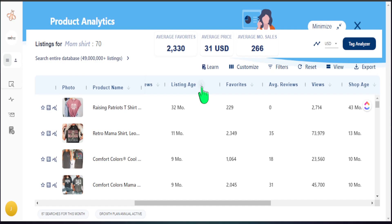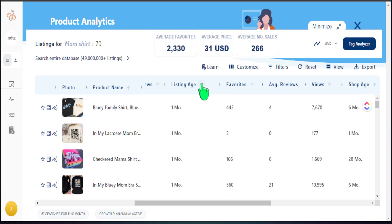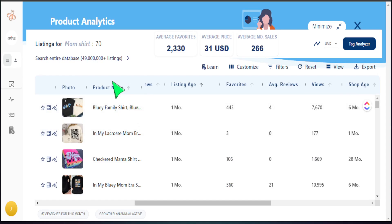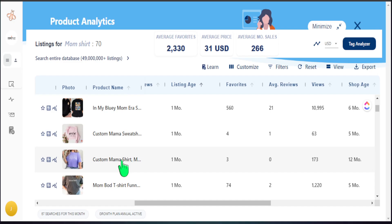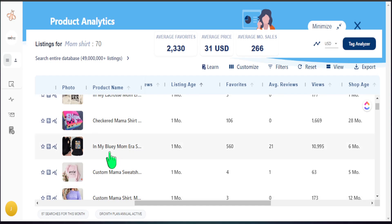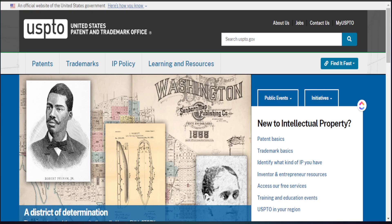Now that we understand the metrics, let's filter these results from highest to lowest by listing age to see what new products we can create or redesign in our shop. I like to click on listing age to see the most recent listings that are selling well on Etsy. Of course, when doing product and keyword research, we definitely want to stay clear of anything that is trademarked. I keep the USPTO website open and do trademark research alongside my keyword research to make sure whatever I'm designing is something I can actually sell without any violations.